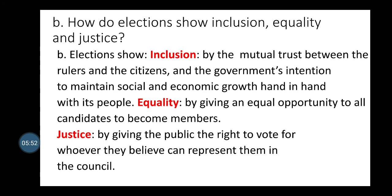Election shows inclusion, equality, and justice. It shows inclusion through the mutual trust between the rulers and the citizens, and the government's intention to maintain social and economic growth hand in hand with its people. Equality is shown by giving an equal opportunity to all candidates to become members. Justice is shown by giving the public the right to vote for whoever they believe can represent them in the Council.